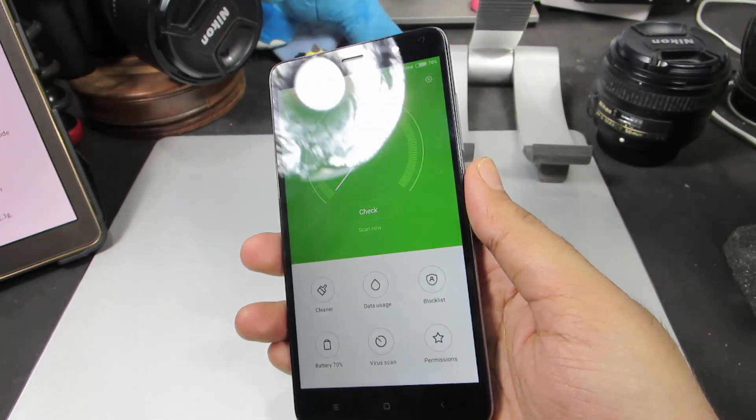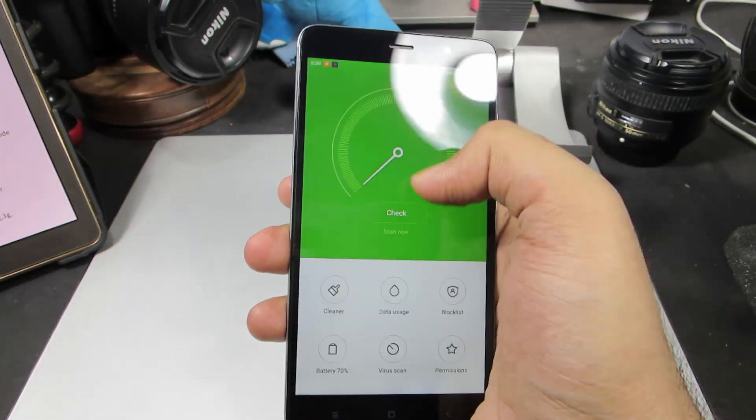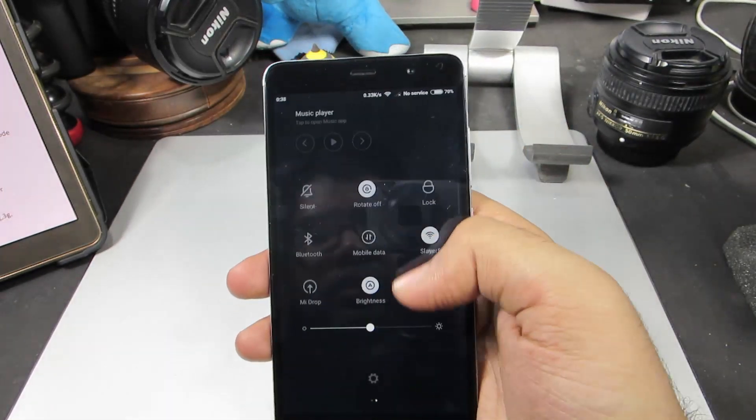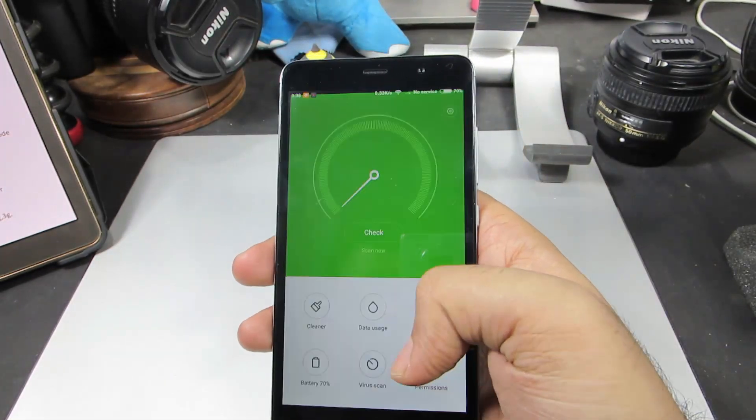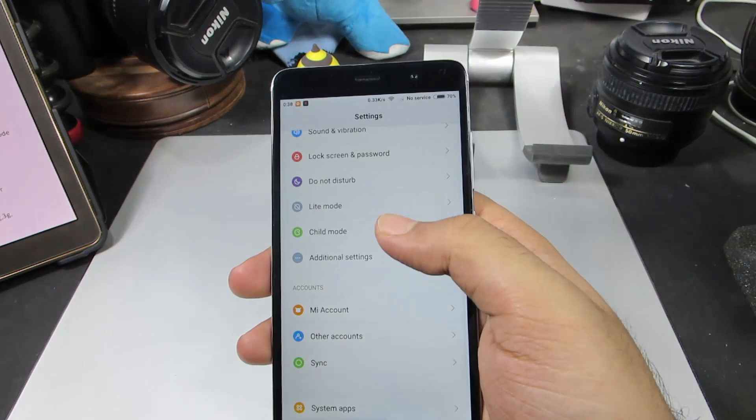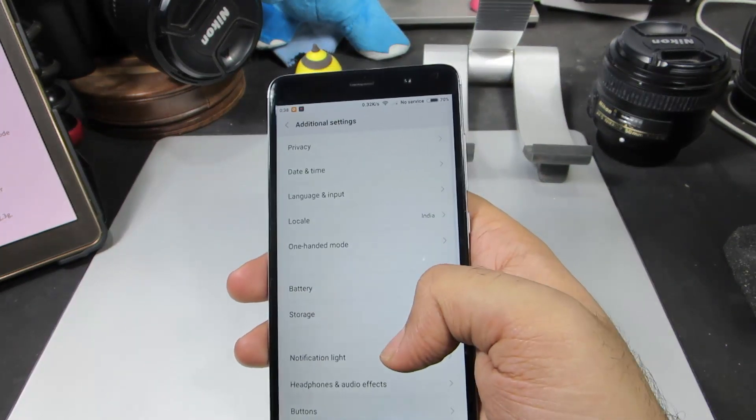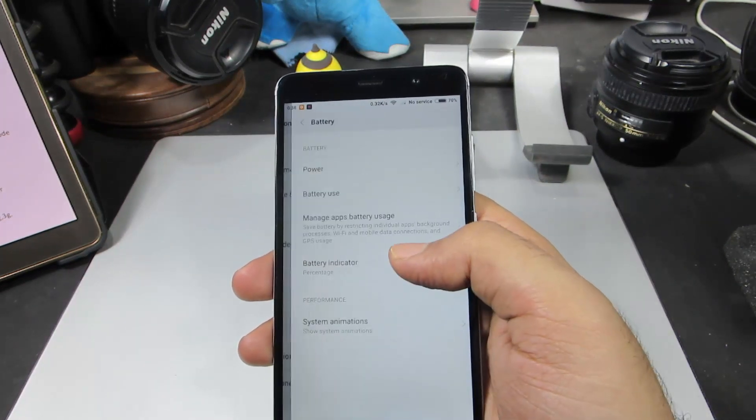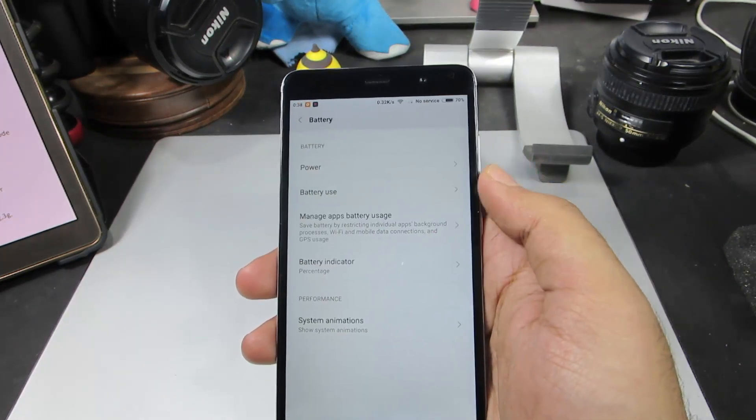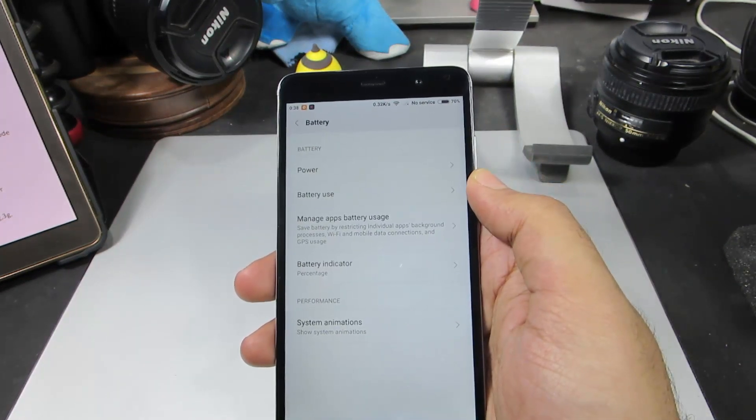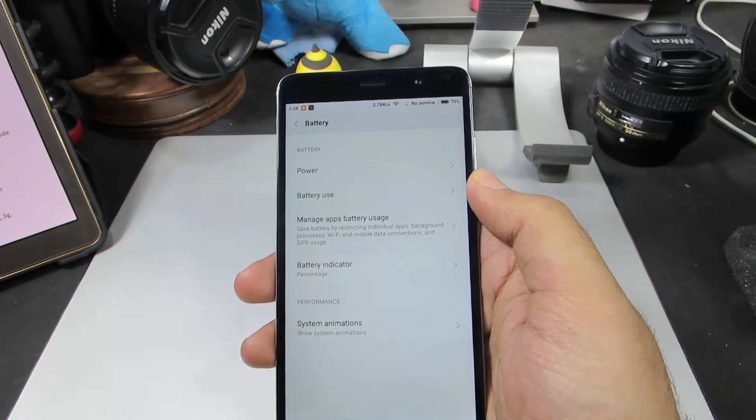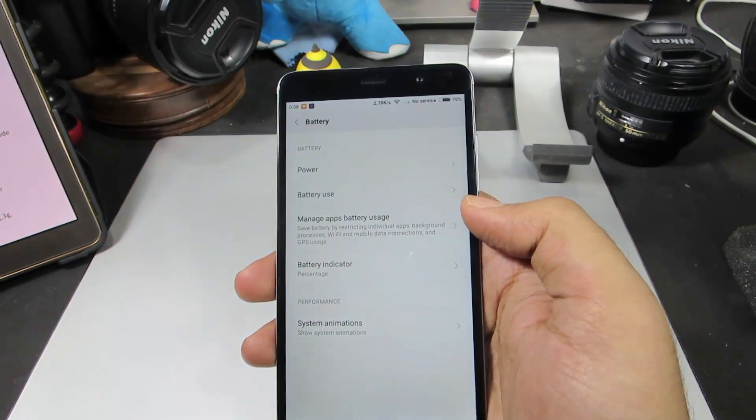Now let's go to Settings, and if we go to Additional Settings and then select Battery once again, we have something called Manage App Battery Usage.